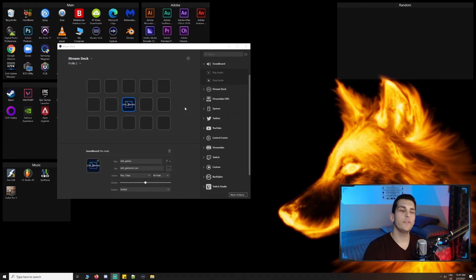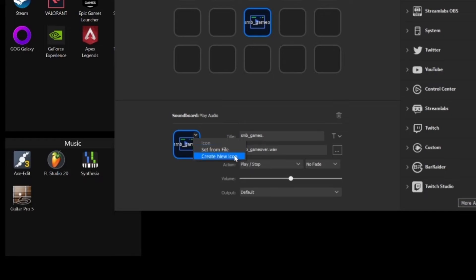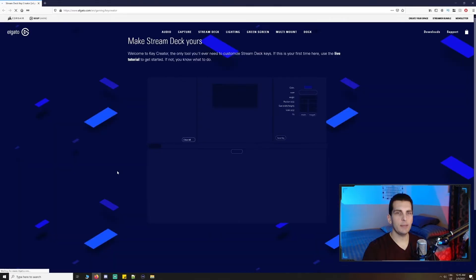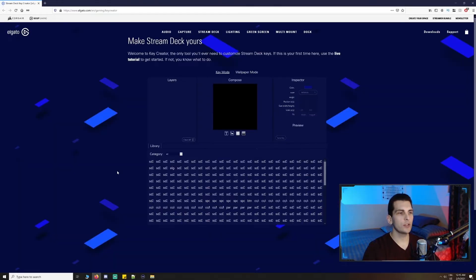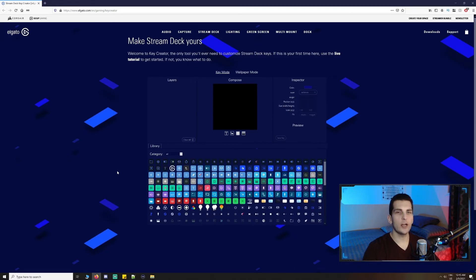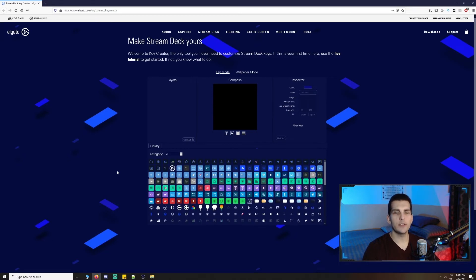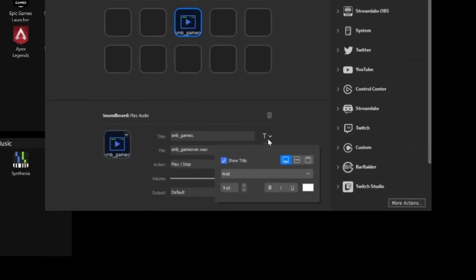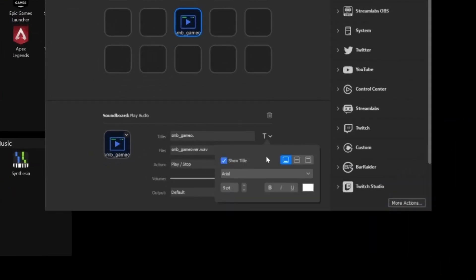Now, if you select a key and then right click on the icon, you can choose set from file, which will set it to an image or a GIF, or you can choose create new icon. This opens up the Elgato stream key creator, which allows you to choose a basic set of icons and backgrounds to create your own stream keys. You can also set the key text as well as show and hide it in addition to altering its font, size, and position.